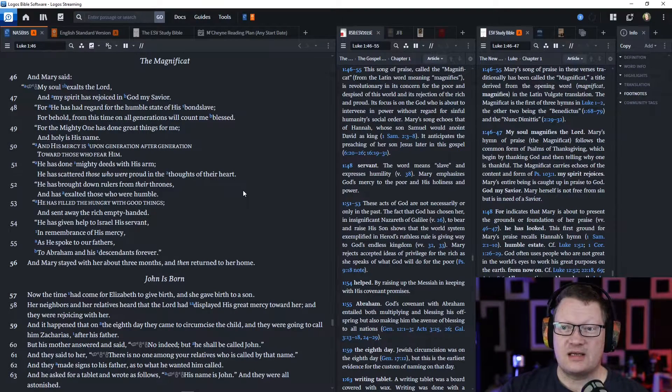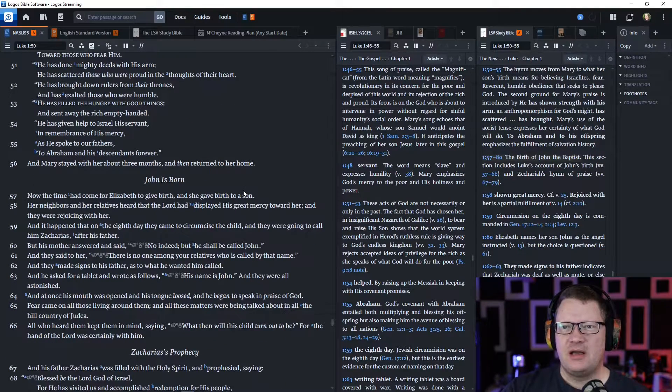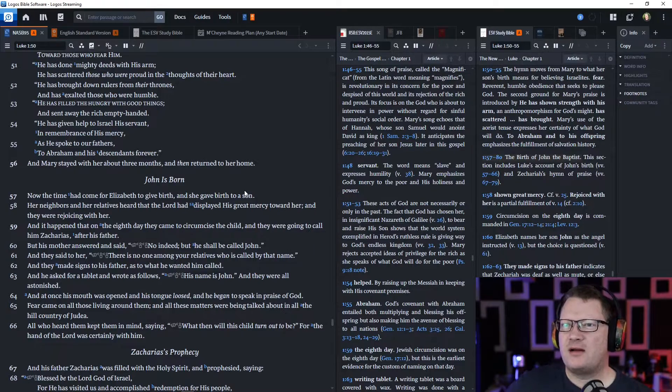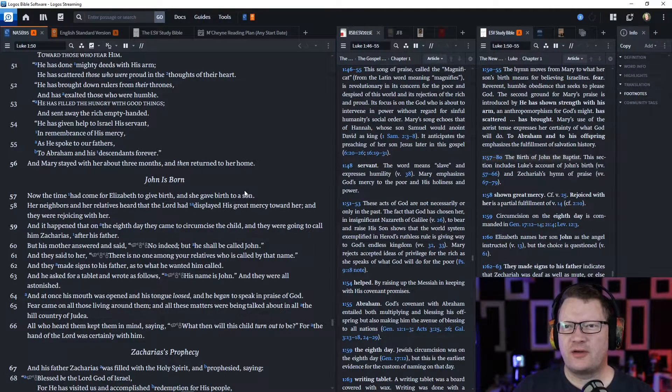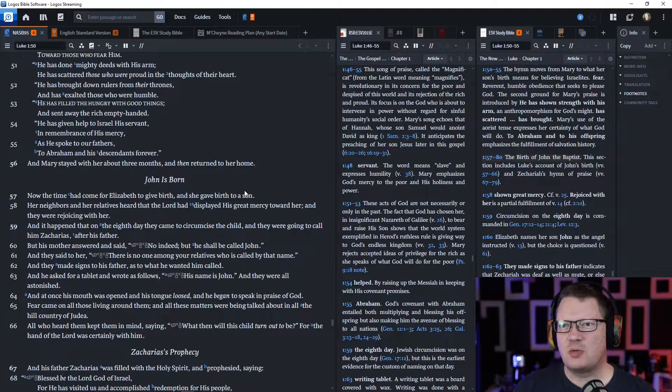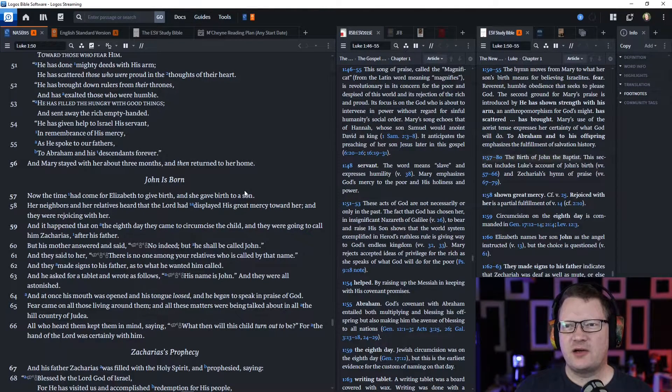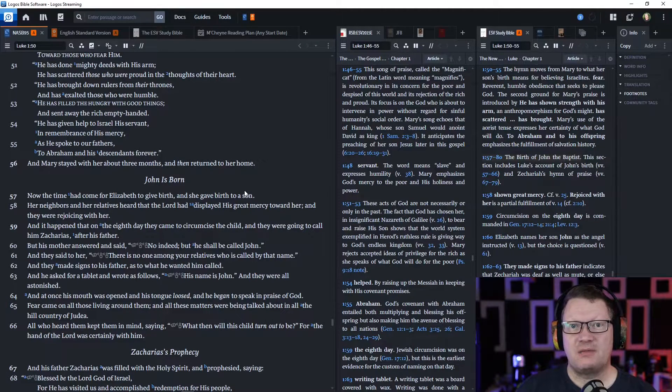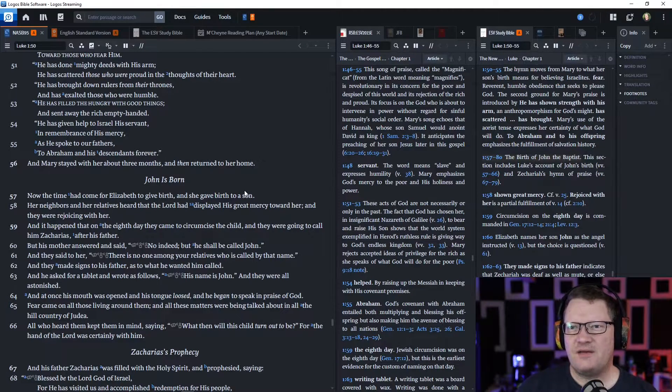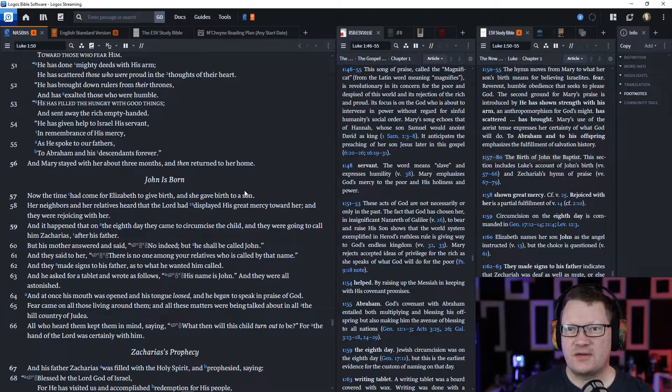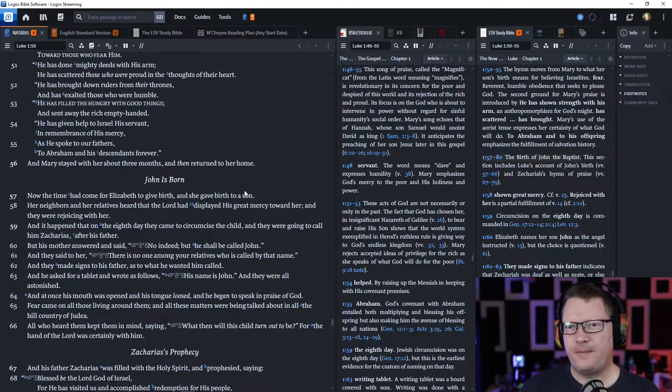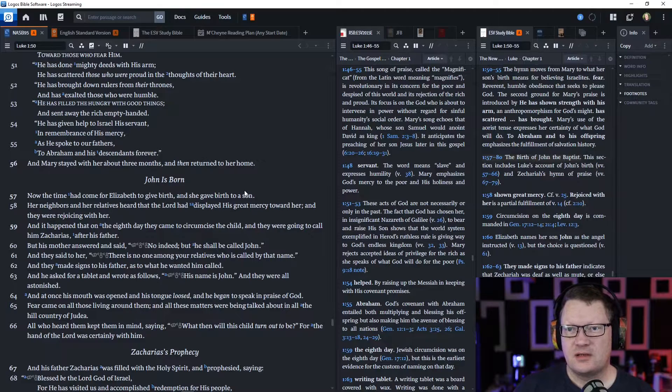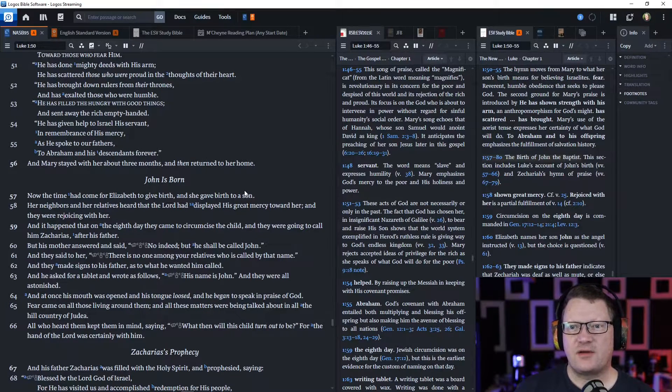'For the mighty one has done great things for me, and holy is his name. And his mercy is upon generation after generation toward those who fear him. He has done mighty deeds with his arm. He has scattered those who were proud in the thoughts of their heart. He has brought down rulers from their thrones. He has exalted those who were humble. He has filled the hungry with good things, and has sent away the rich empty-handed. He has given help to Israel, his servant, in remembrance of his mercy, as he spoke to our fathers, to Abraham and his descendants forever.'